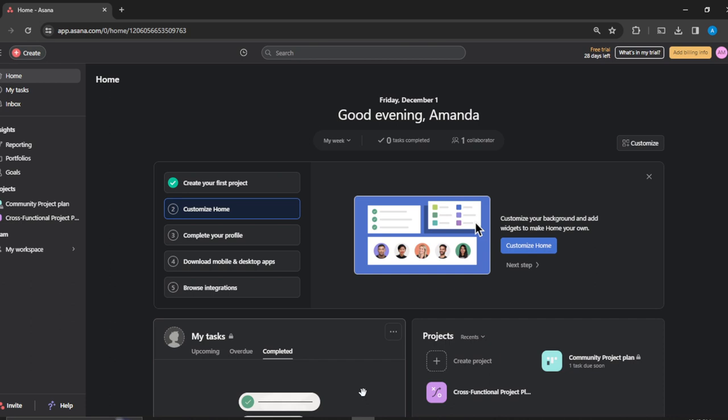Launch any browser of your choice and locate the search bar. Type asana.com, which will take you to the official website for Asana. Follow through with the on-screen prompts to create your account, and once you're done creating your account successfully, that's going to take you to this fantastic home page where you can explore a lot of features to have an exciting time.